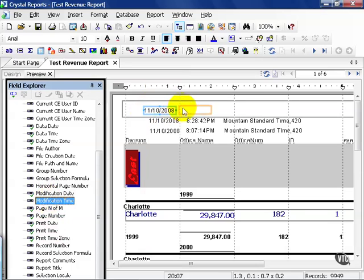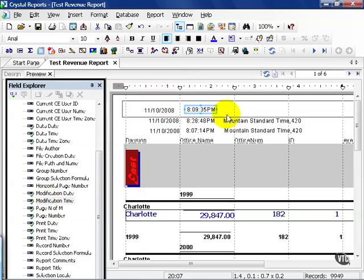This is also helpful because it tells us the last time the report was successfully modified and saved. Sometimes this comes in handy when you're managing large amounts of crystal reports. Other options are available to you.